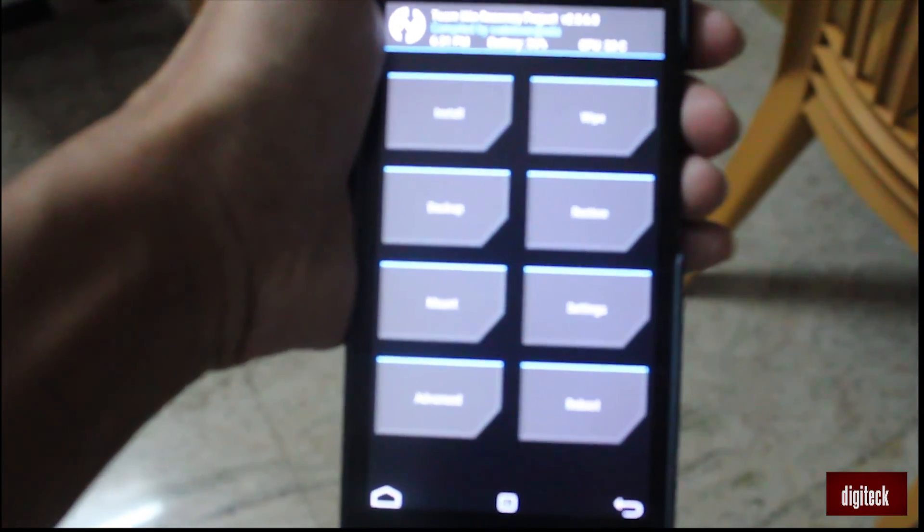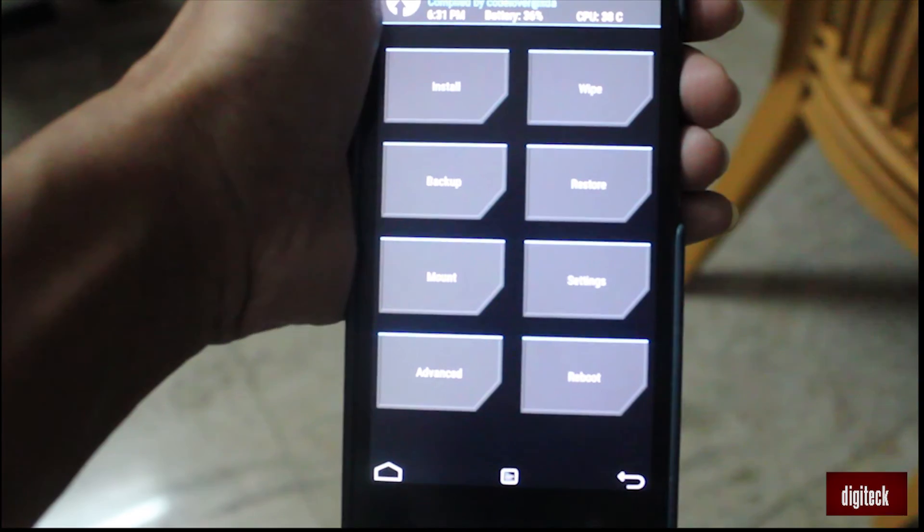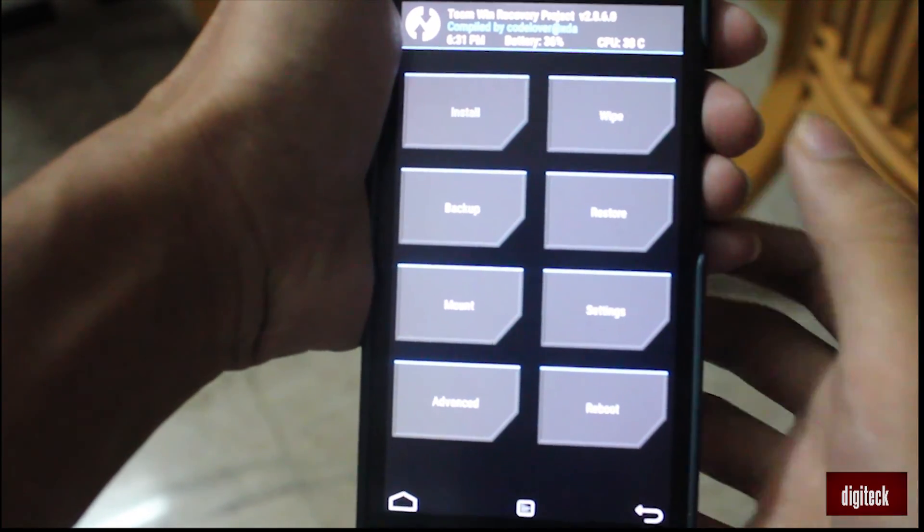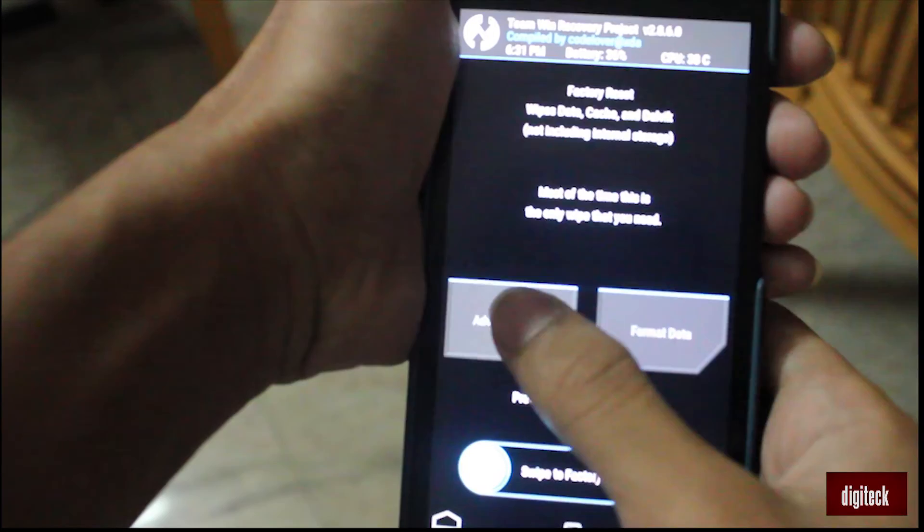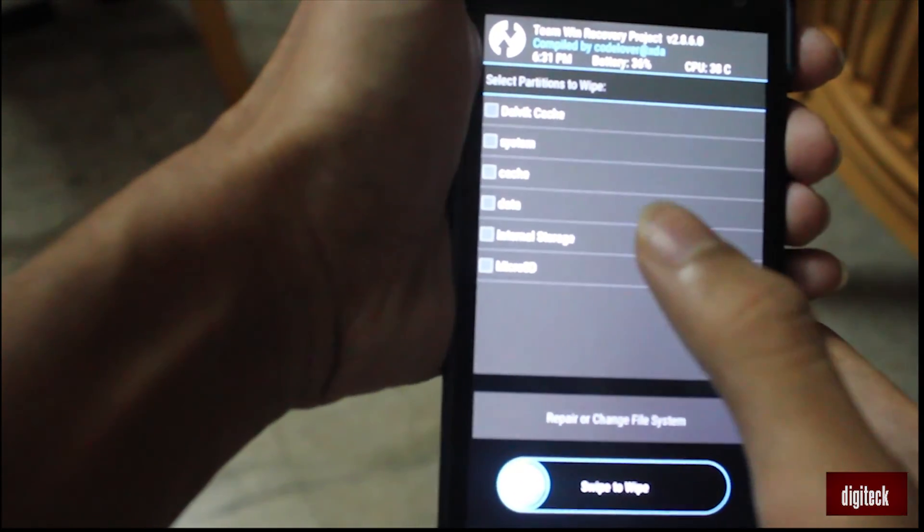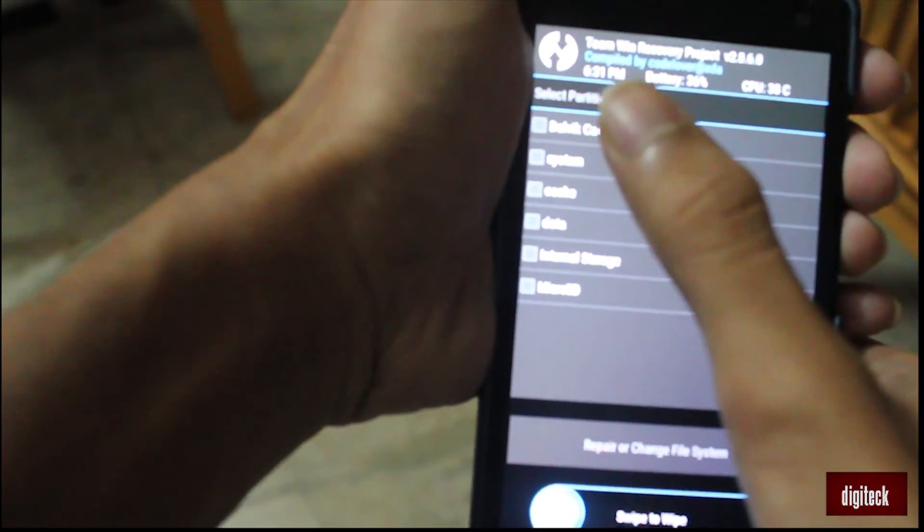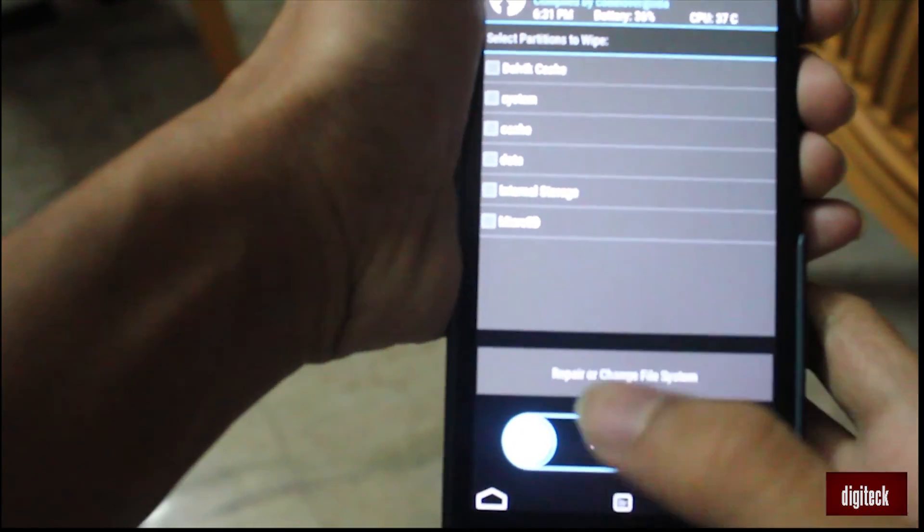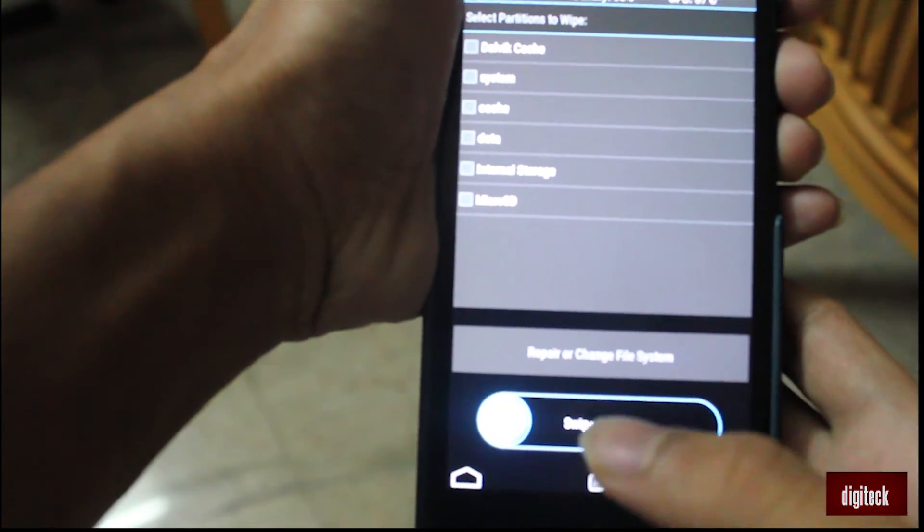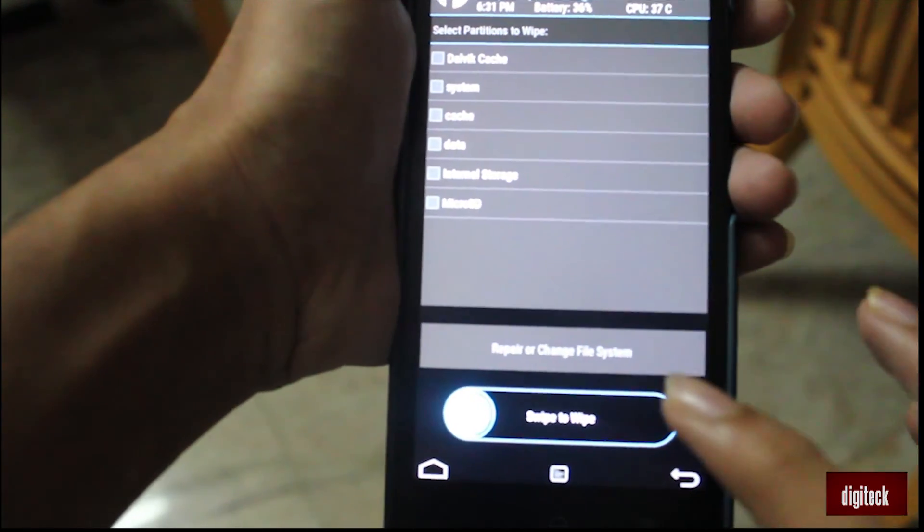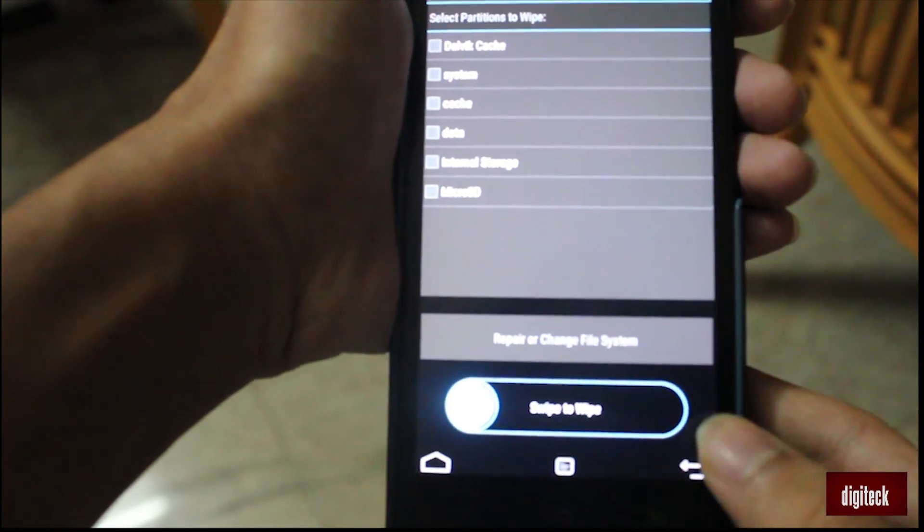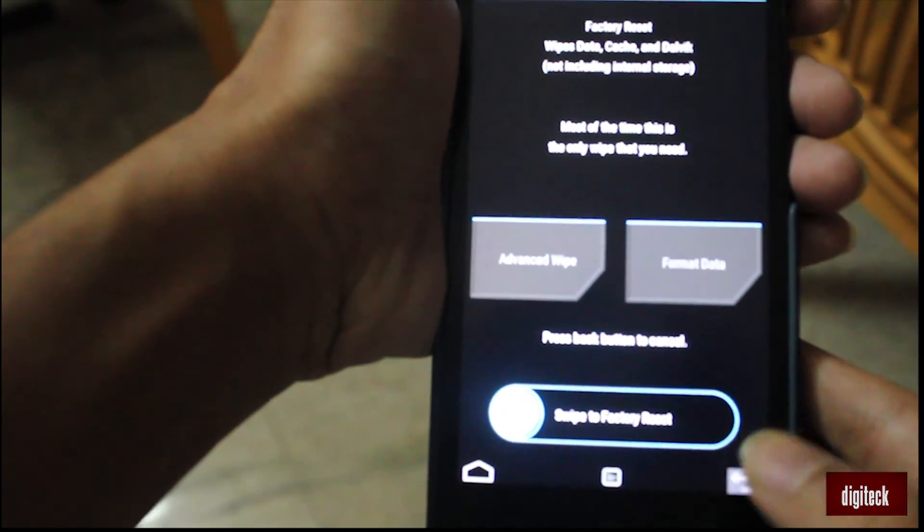From here, first you have to erase your old operating system, the Jelly Bean. For that, go to the wipe option, then go to advanced settings. Except for microSD where you will be having the new custom ROM, wipe all other data. Except microSD. Swipe it. After swiping, your data will be gone.